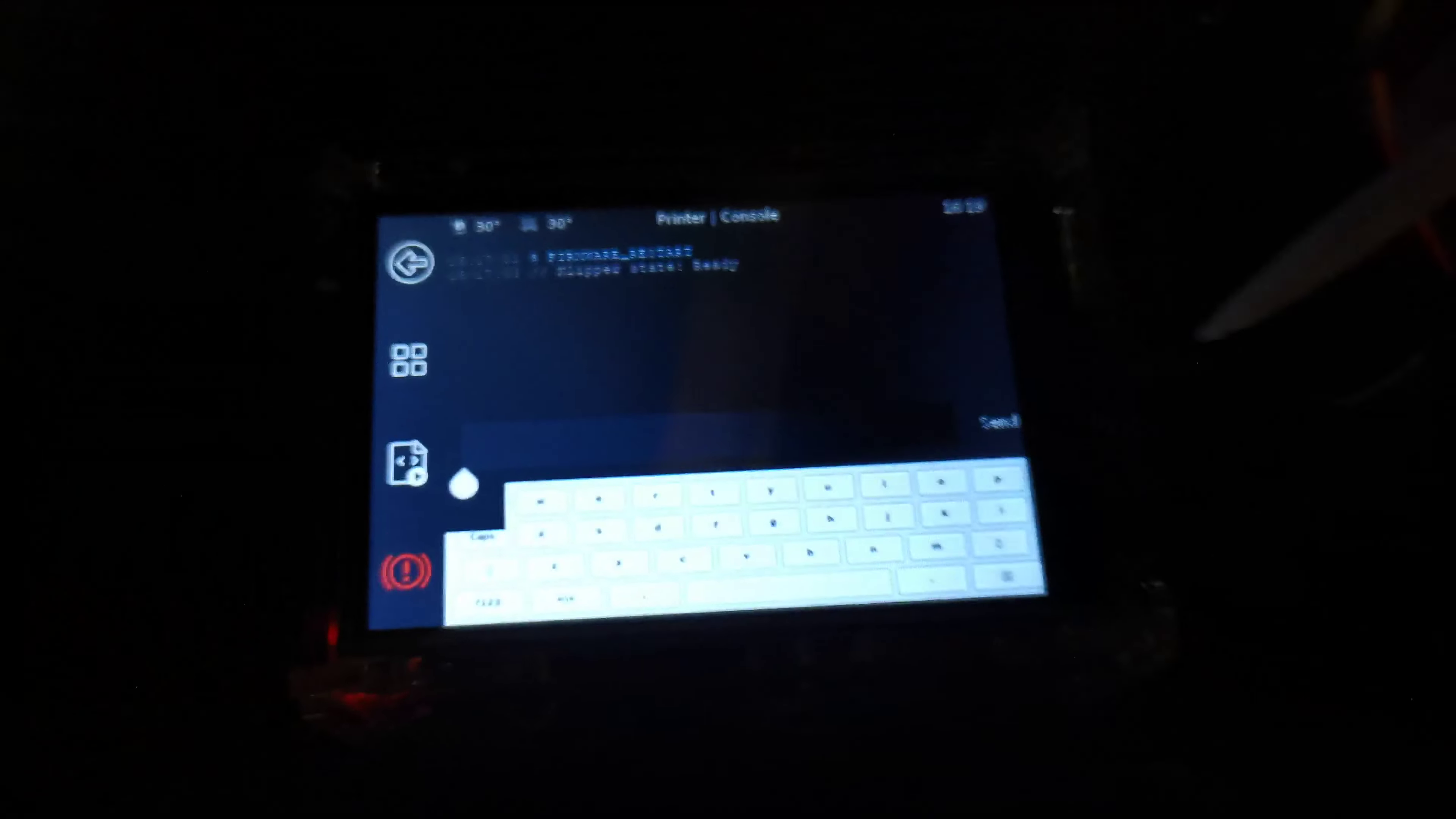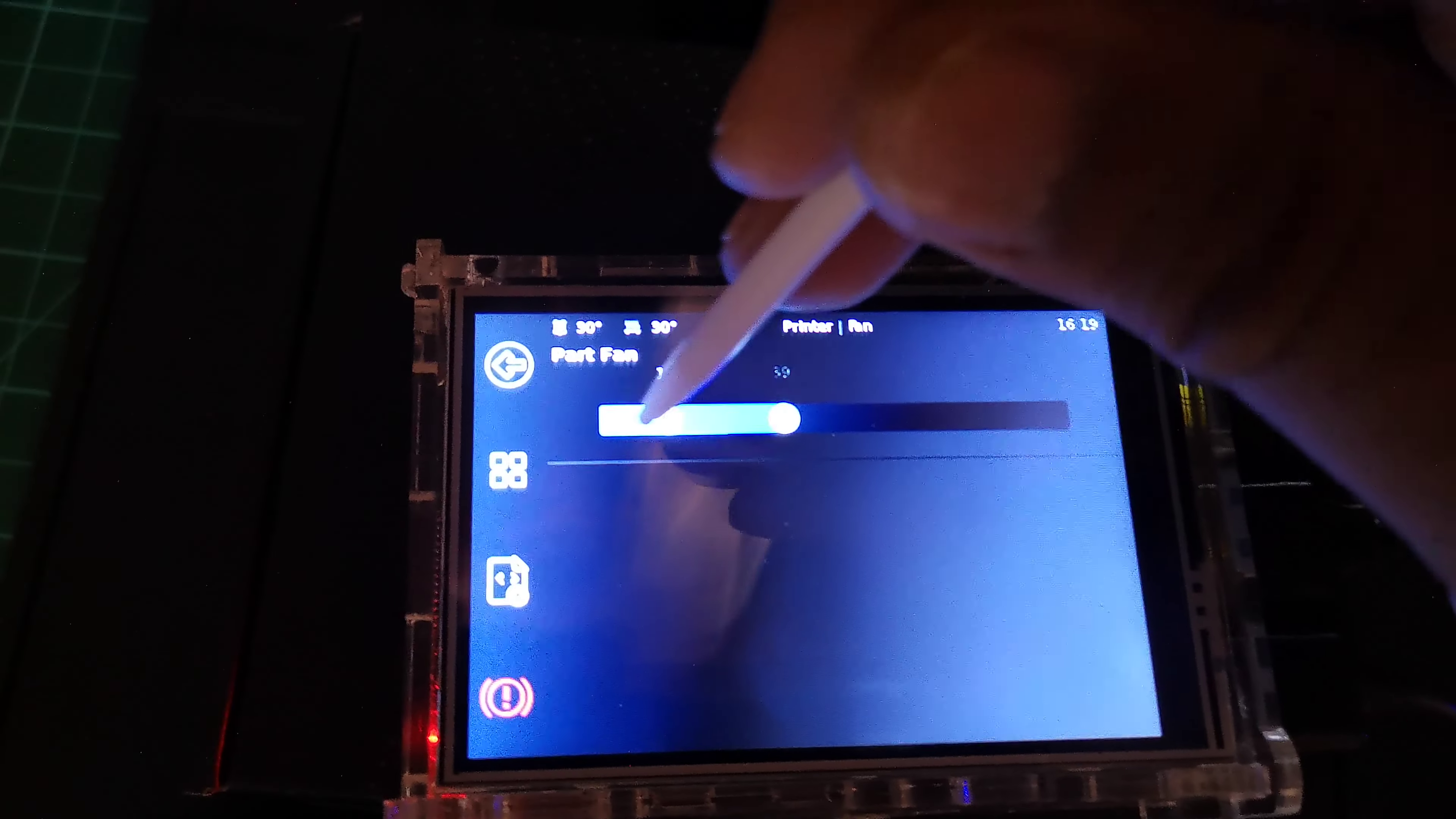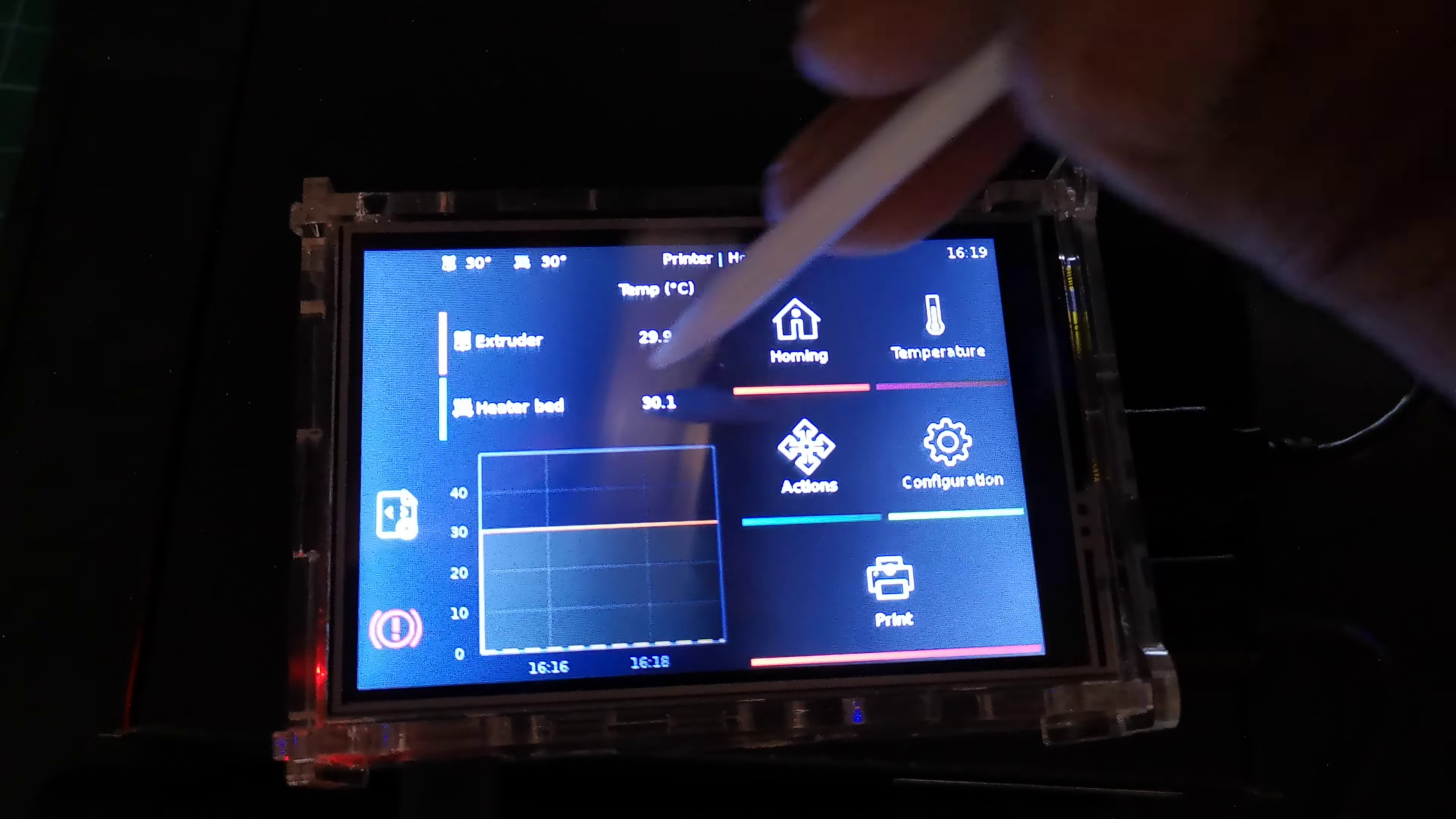So we get a small keyboard. We can actually communicate with the printer. We've got the fan, so we can actually increase the fan speed and all. Then we have disable motors and the homing button here.